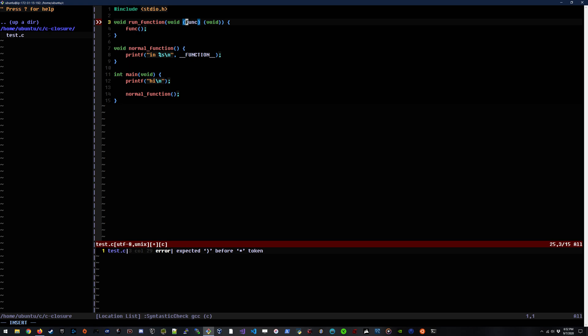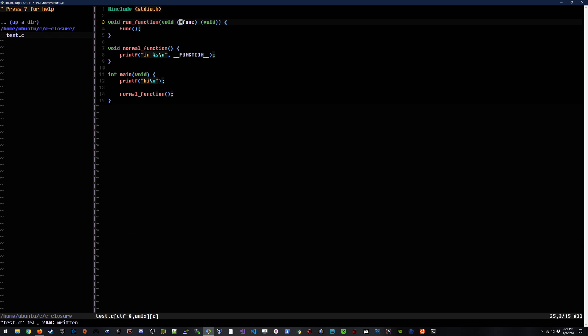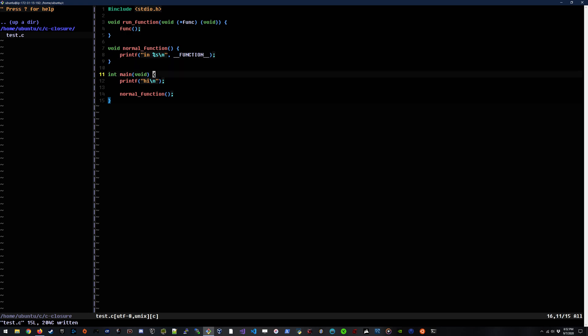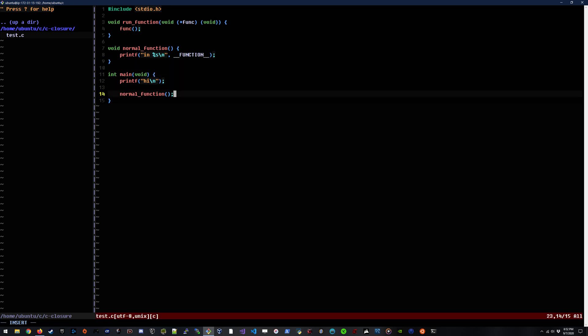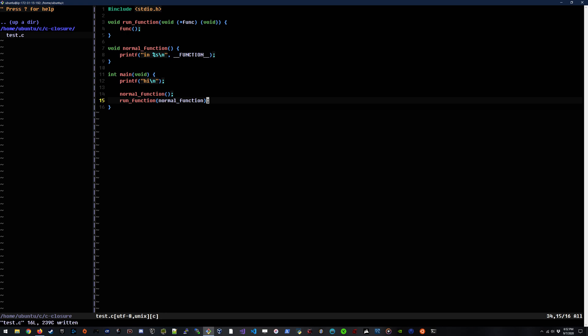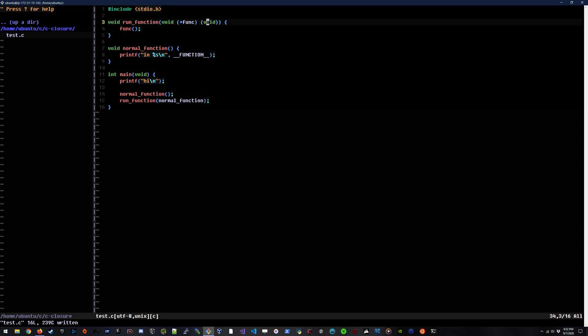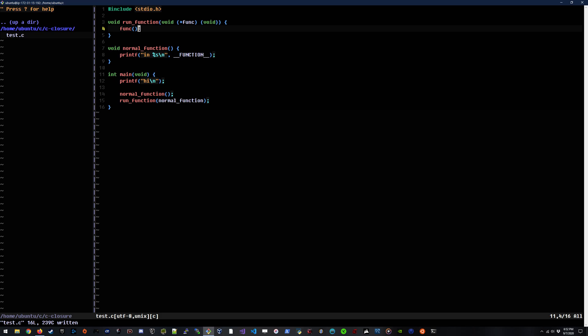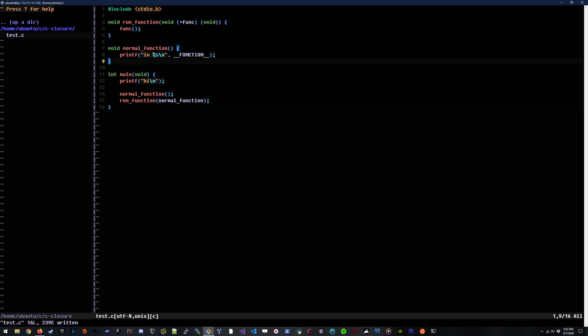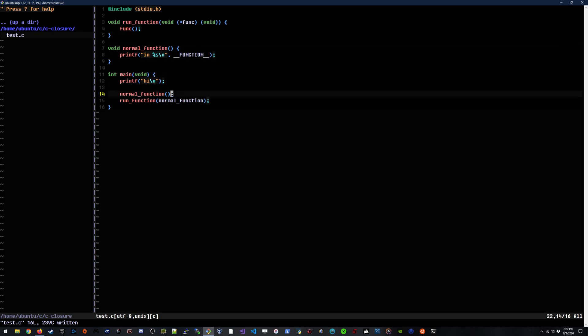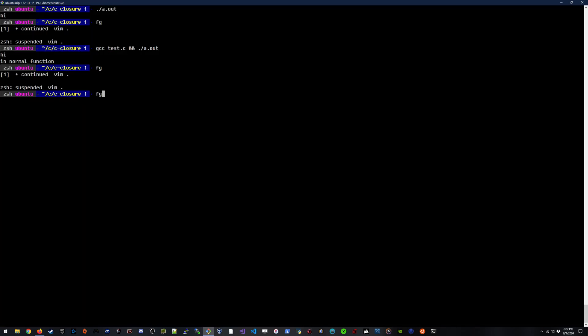So what we'll do is create another function which actually takes a pointer to a function that has no arguments and no return type called func. And we'll just run func directly in this. I think I need to put the asterisk in front of it. Okay, there we go. So we already have normal function running here. And in theory, we should be able to say run function and I'm going to pass the actual reference to normal function into it. And that's going to execute run function up here, which will run normal function.